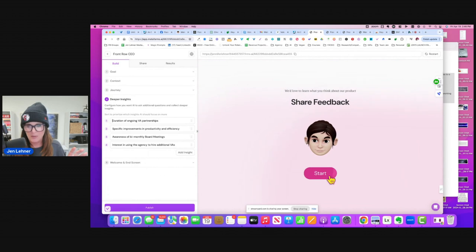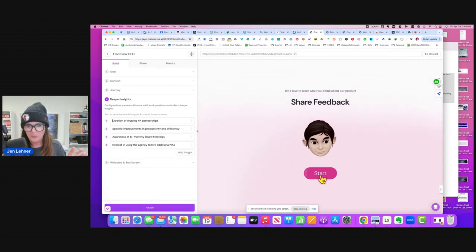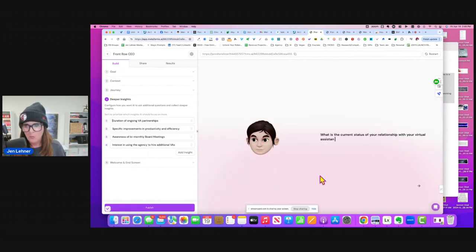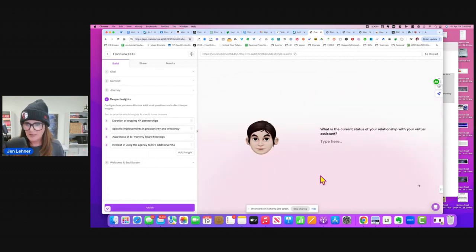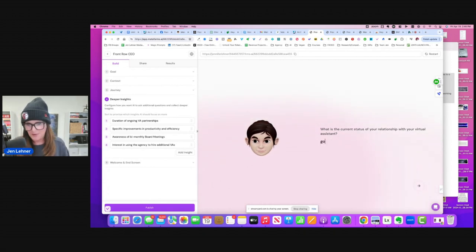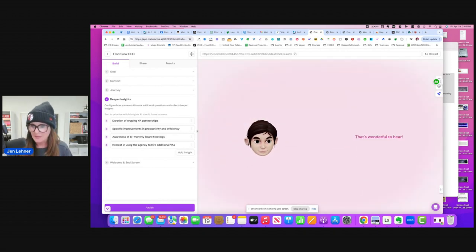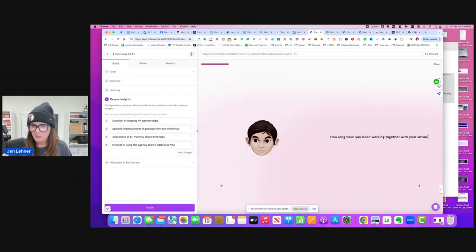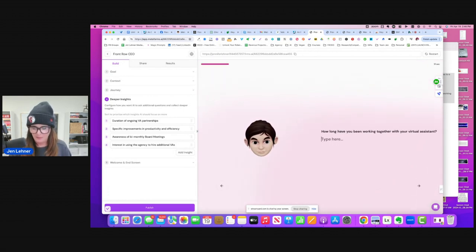So I think it's published. So now let's move through the form. What is the current state of your relationship with your VA? Going strong. That's wonderful to hear. How long have you been working with your VA?